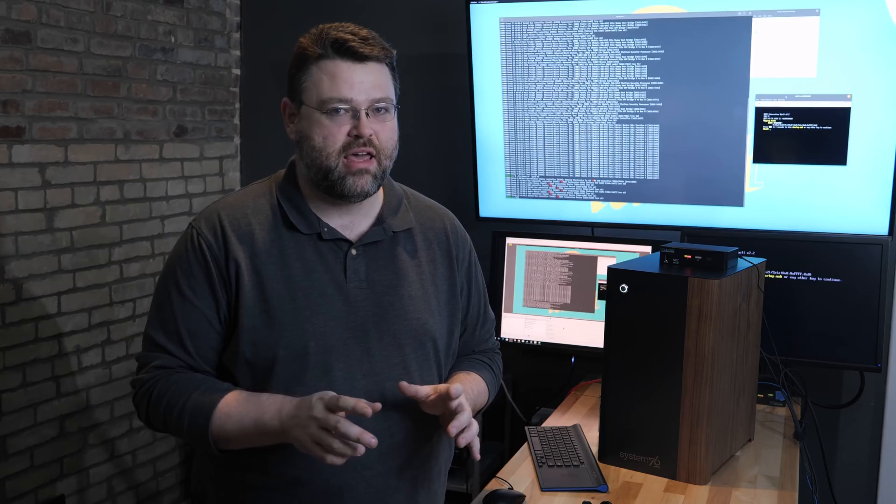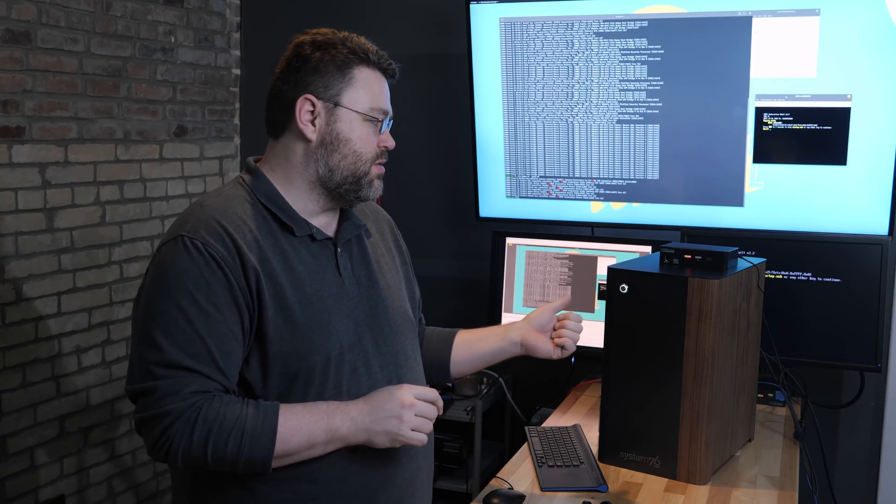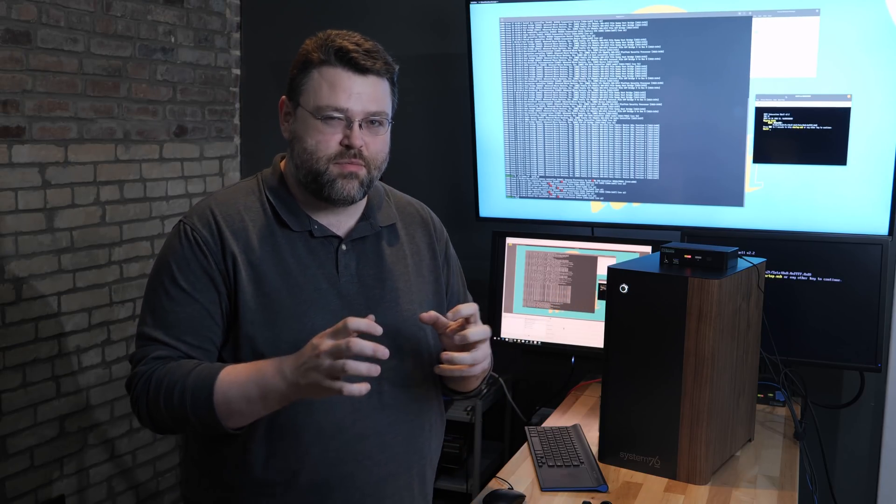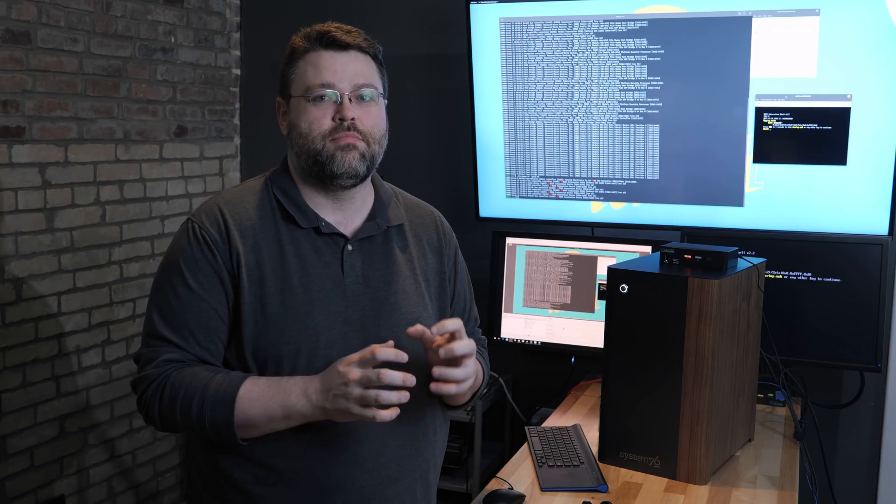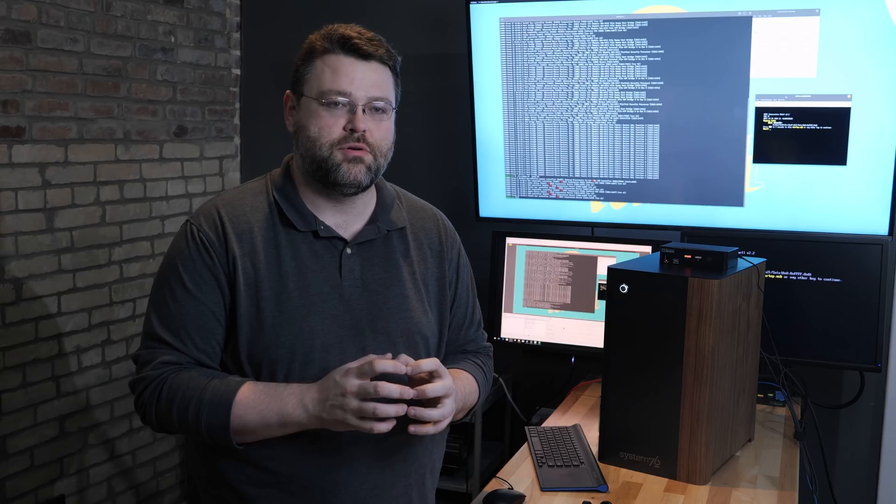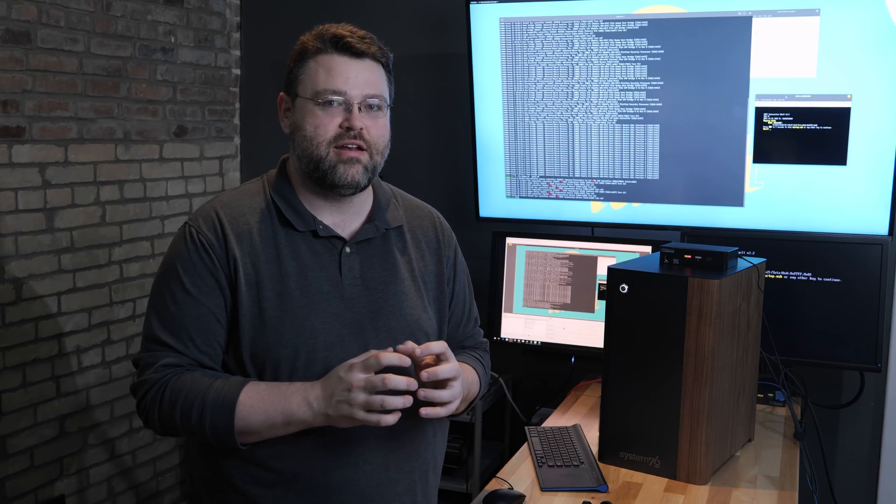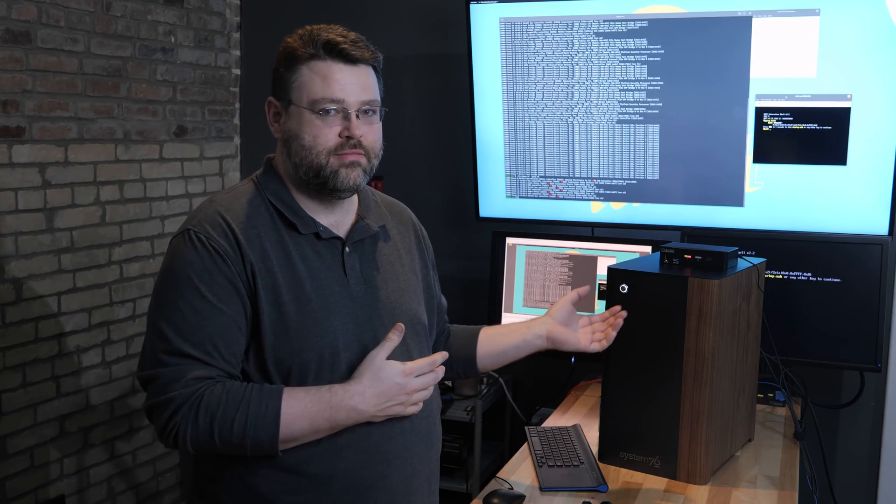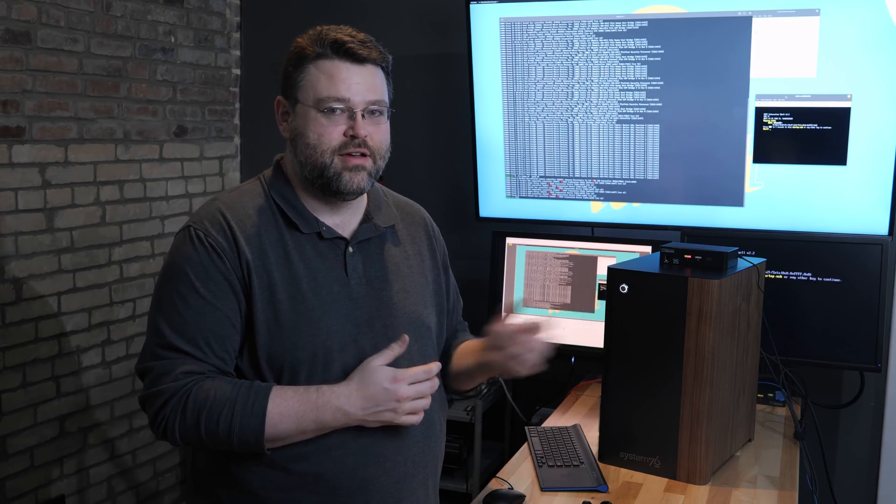It's Wendell and I'm back again with the System76 Threadripper monster - 32 cores of insanity. Yes, that's Eric Raymond's computer, I just borrowed it for a little while.